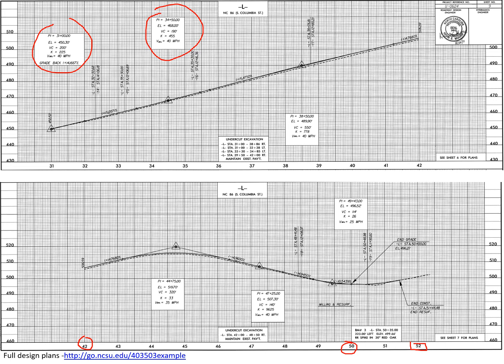It has a PI high at station 44+75, that has an elevation of 519.7 and a length of 320 feet.